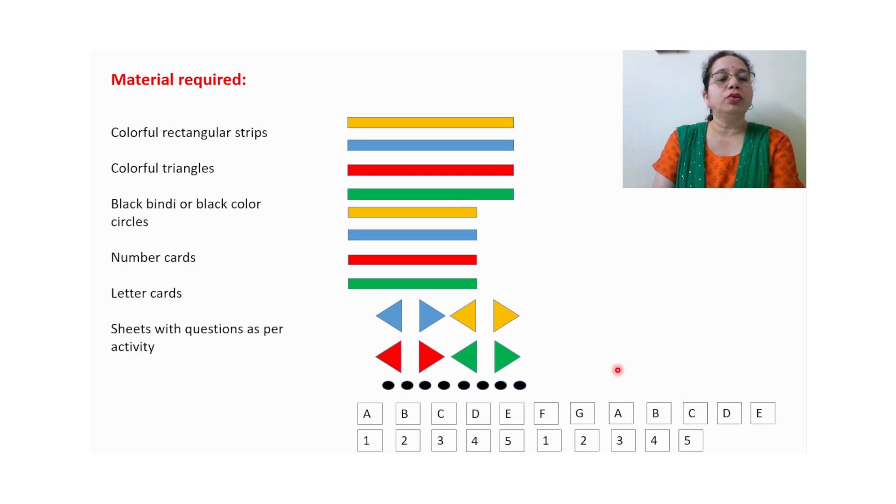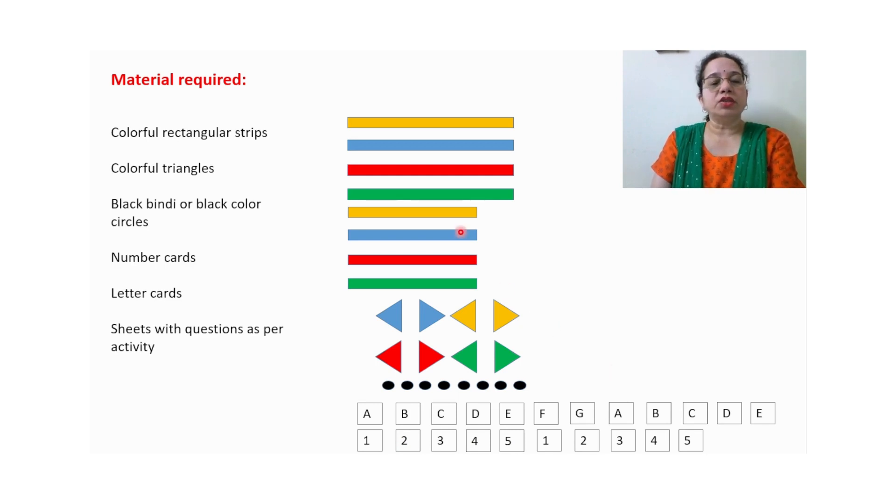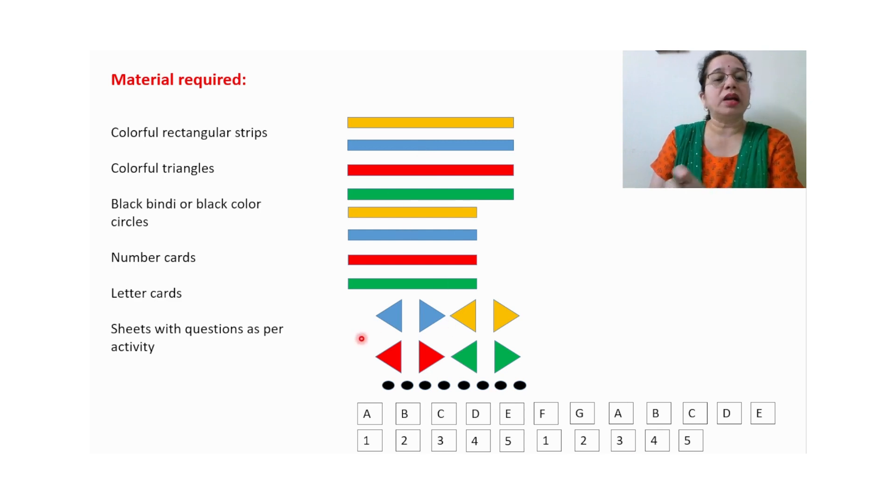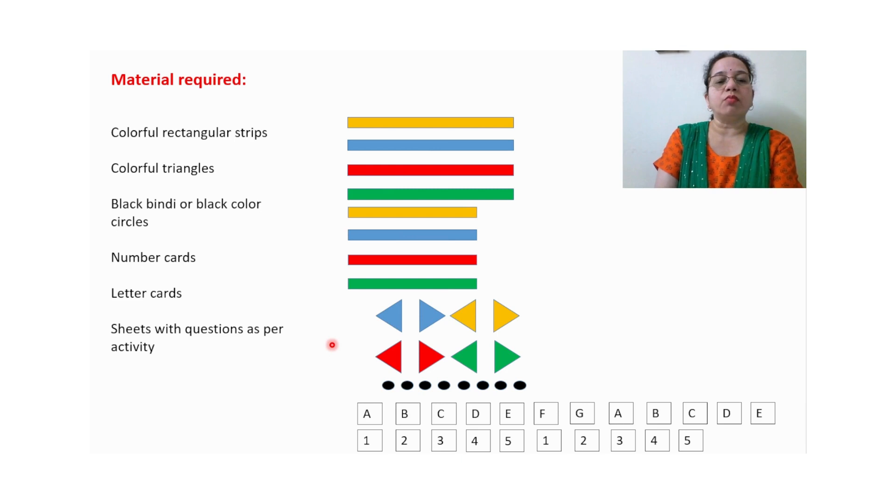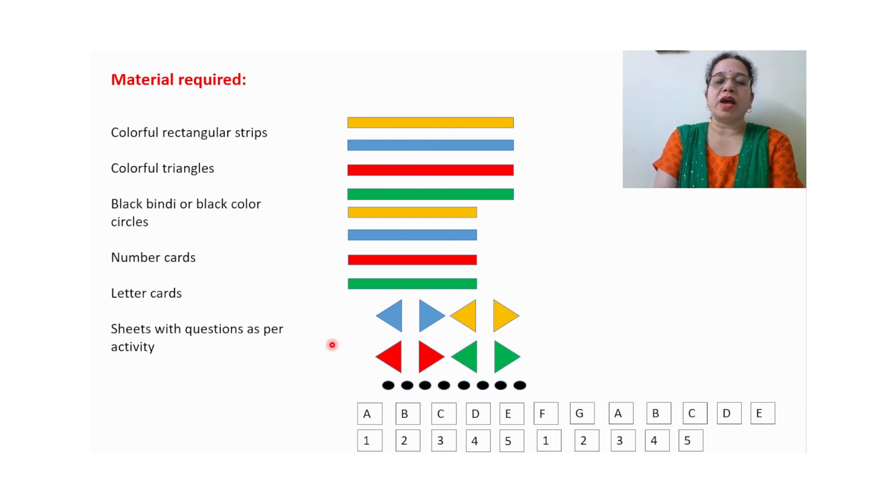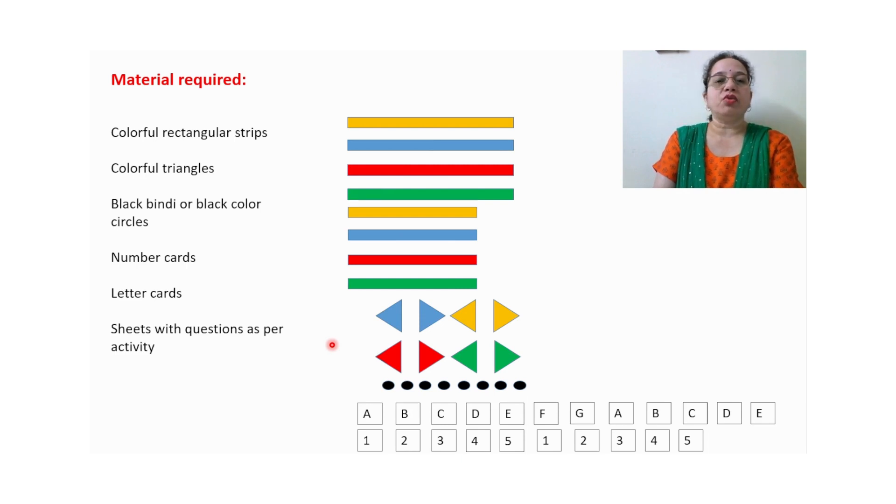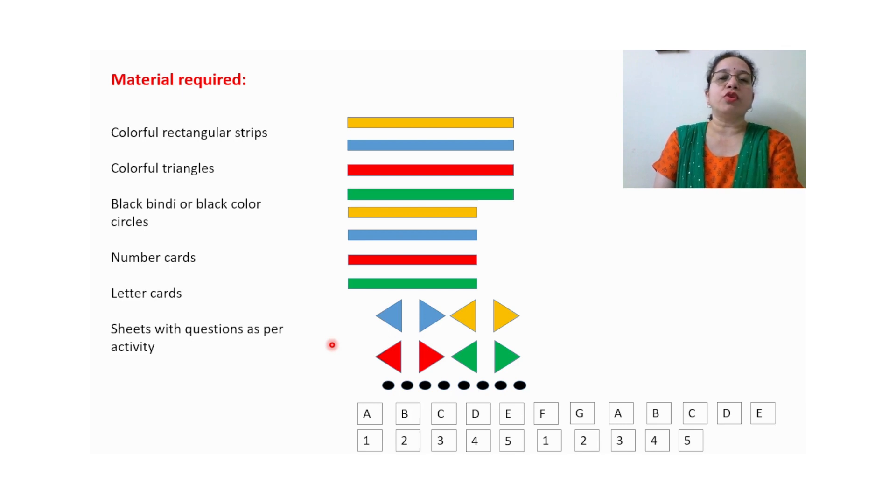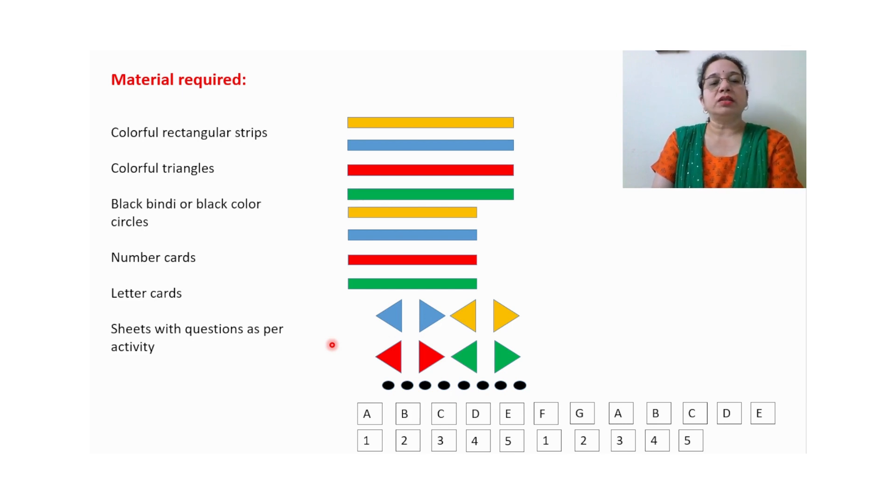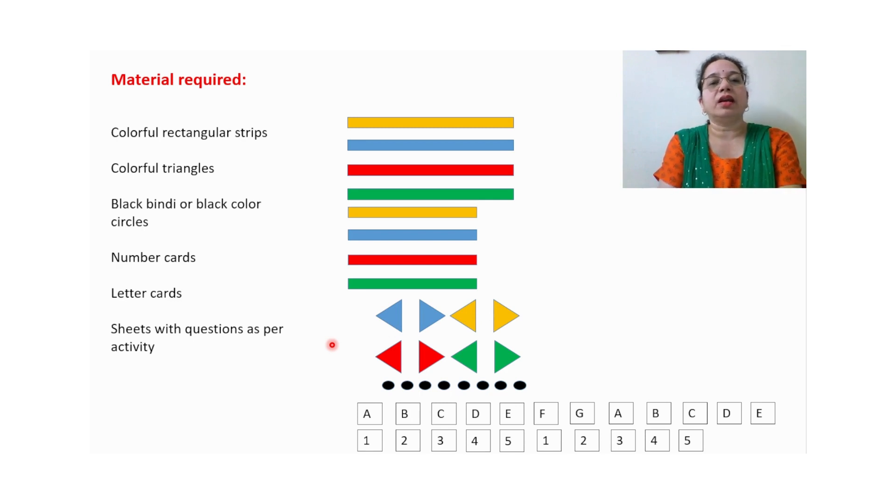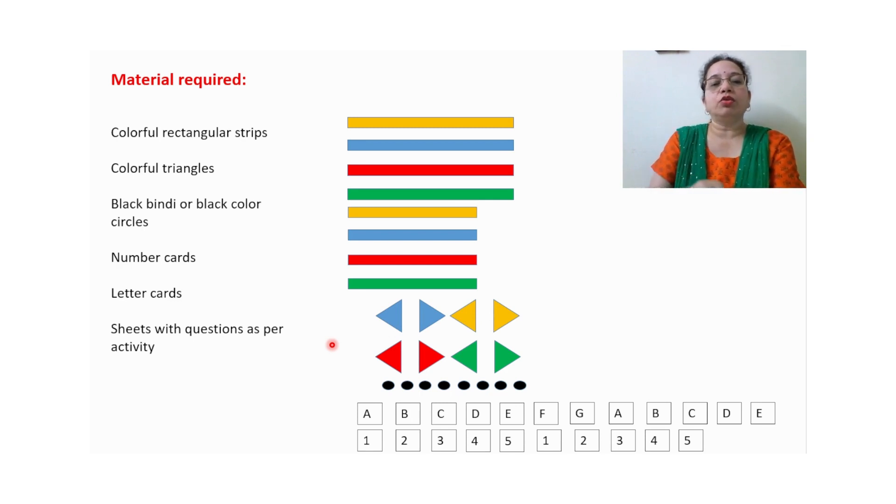Otherwise you can cut these pieces and keep them in one box in the math lab. You can prepare five or six different sets and then ask students to do this activity. You can divide the class into groups of four or five students. Every group will do a different activity and at last they can take a round and find out what the other groups have done.